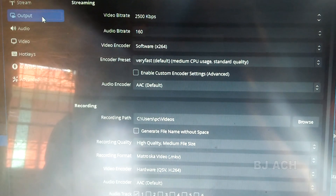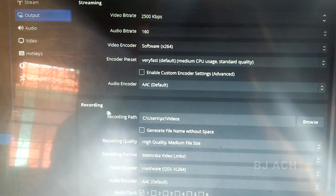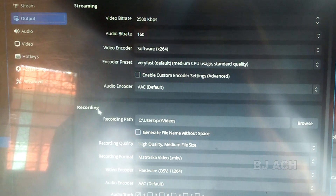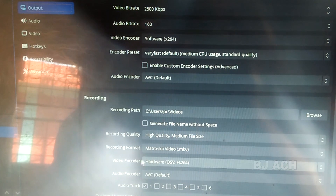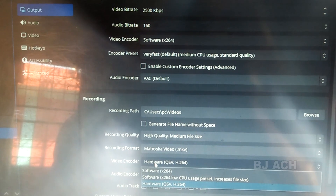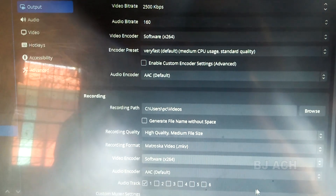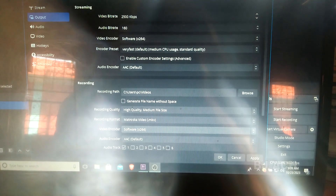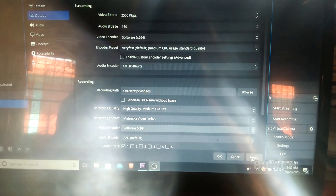Go to Settings in OBS, then go to Output on the left side, and go to the Recording section. Here on the screen, see the Video Encoder — change it from Hardware to Software, specifically software x264. Click Apply at the bottom right, then click OK. Now let's try Start Recording — it's recording!